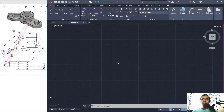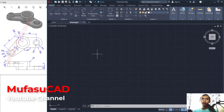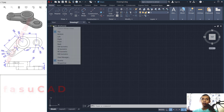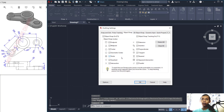Hello everyone, welcome back to Mufa Suket channel. Today we are going to learn how to create 3D models with AutoCAD Mechanical 2022. First, create a new drawing. I will start from the top view. You can tap DS to open Drafting Settings and activate Object Snap — select all and click OK.